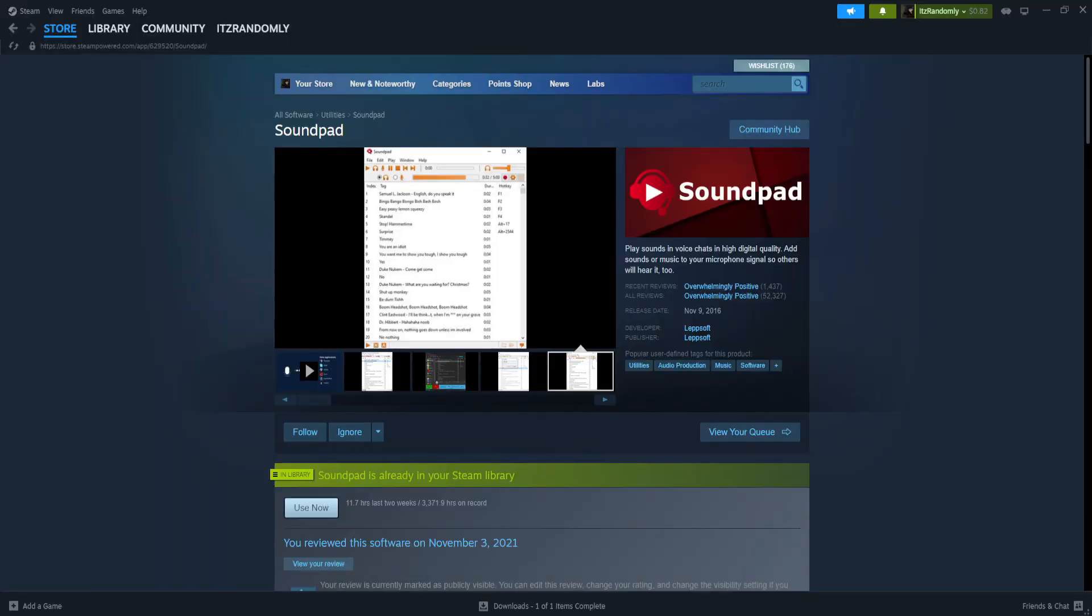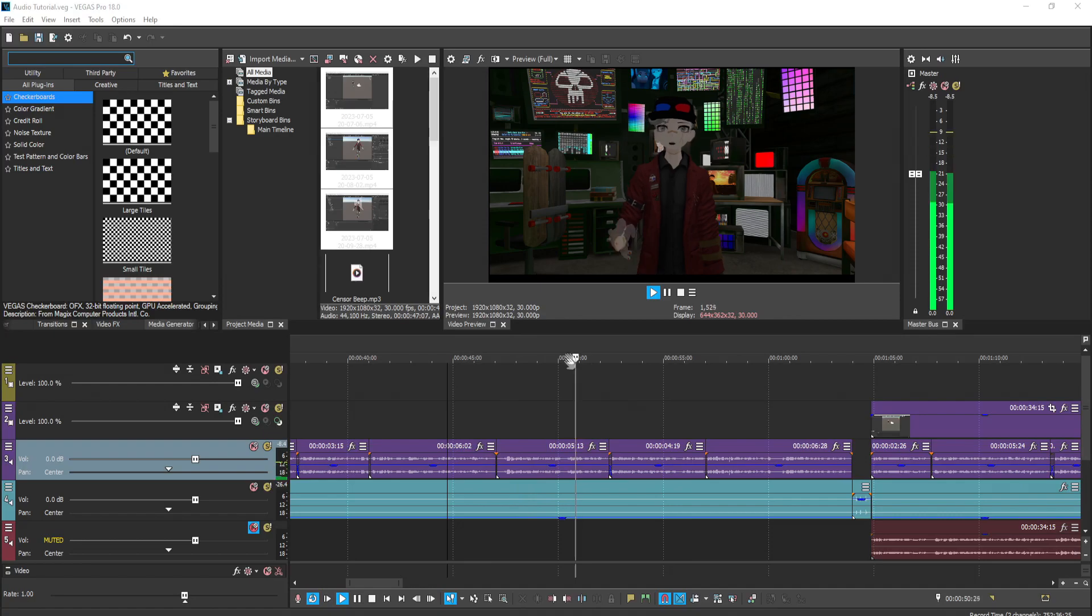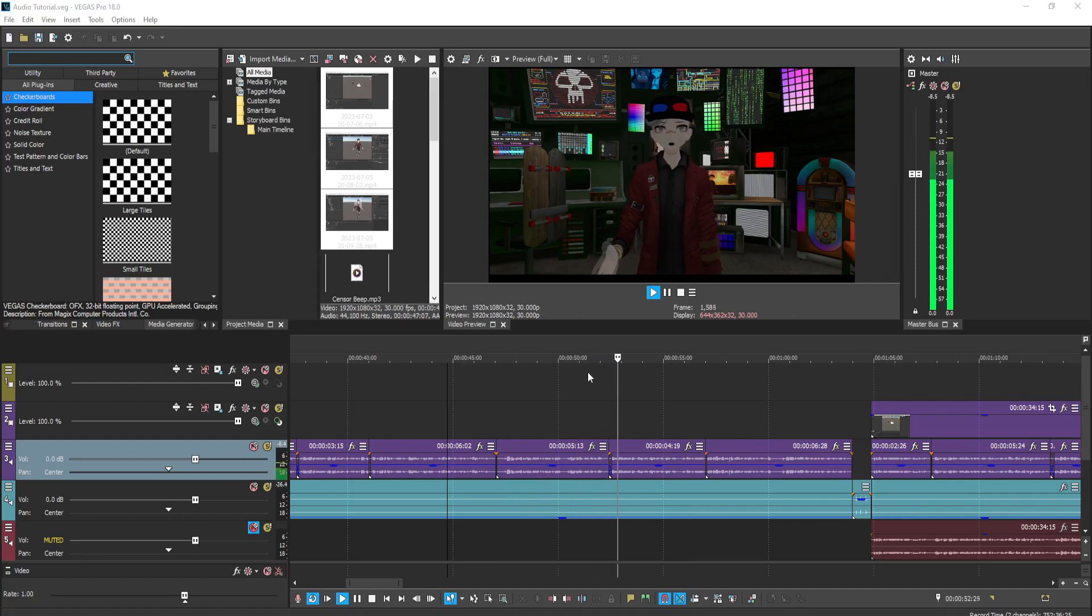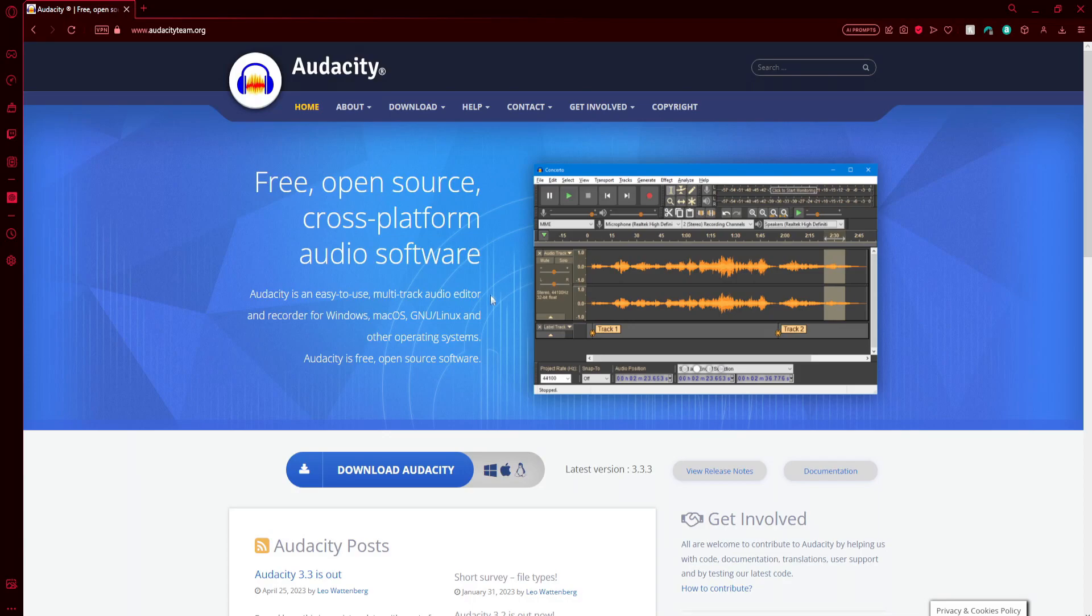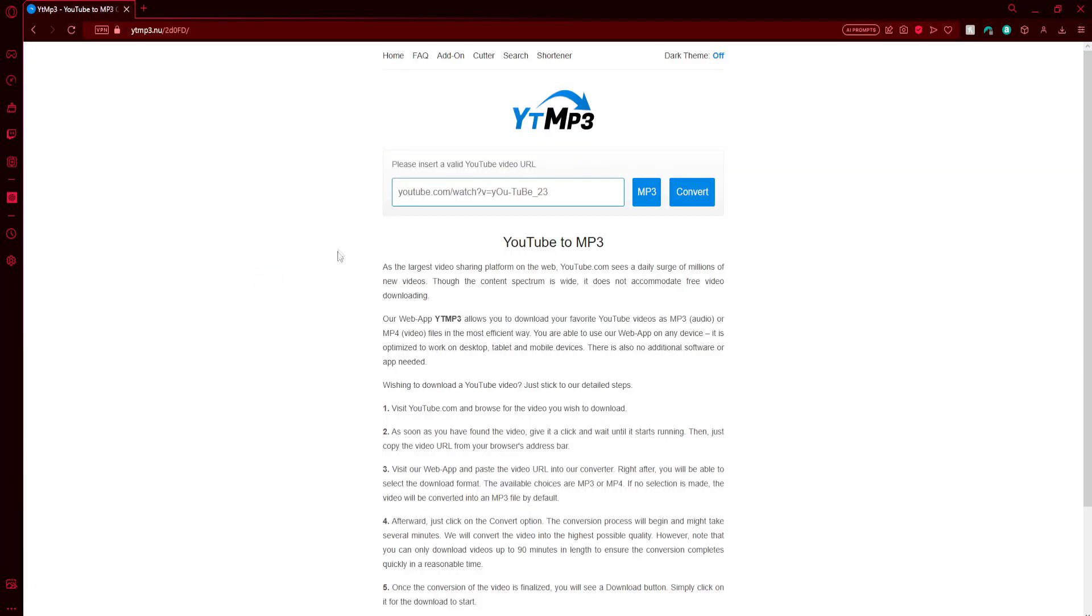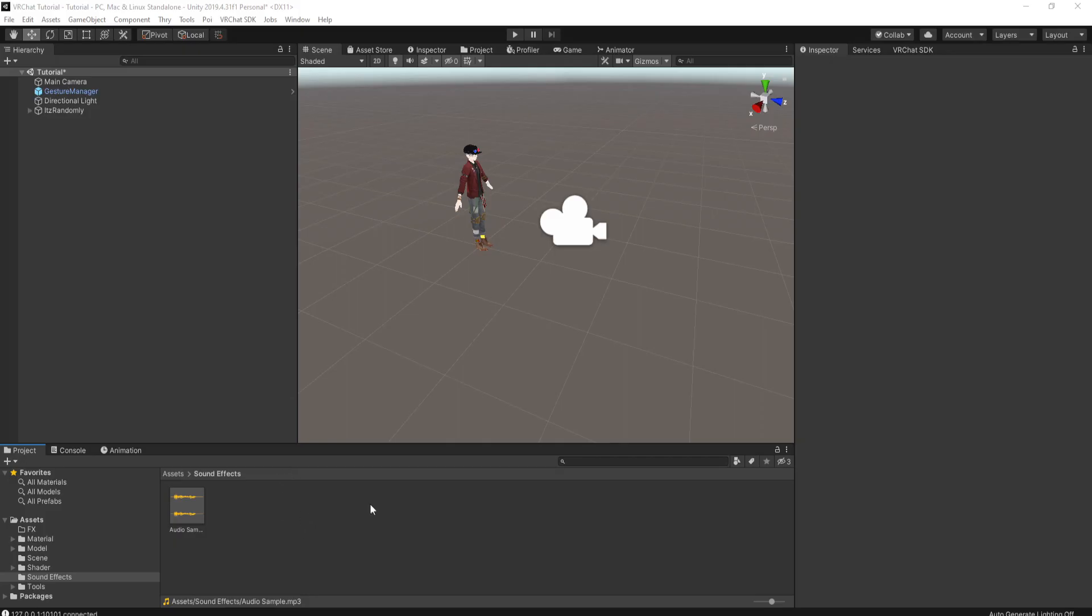The programs I use is Soundpad, which you can get on Steam, and Sony Vegas to edit my audio. But if you guys don't want to spend money, you can also get Audacity to edit your audio, and you can also go to this website of YouTube MP3 Converter. Just be aware that there are pop-ups, so don't accidentally click on something. Once you guys got your audio all sorted out, we can finally get started.